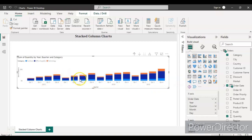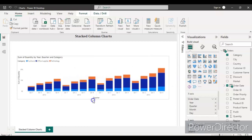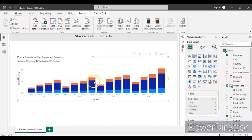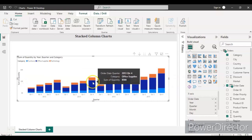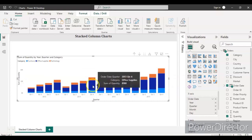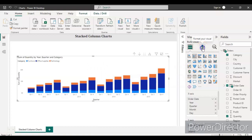Right now we can't see each value clearly — we don't know what each color indicates or what the values are, unless we hover the mouse over the columns. So let's do some basic formatting on the chart. Click on the chart and go to the Format Your Visuals section.